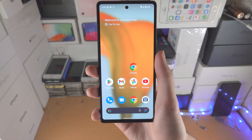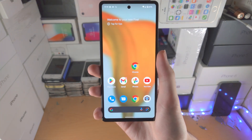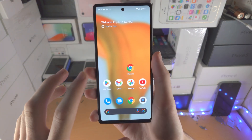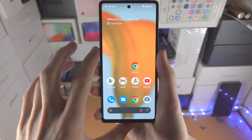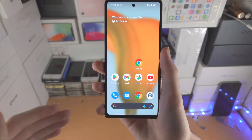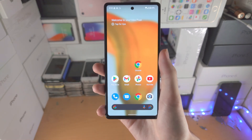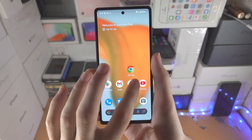Welcome everyone. Here is how you use the Google Pixel 6a. First of all, we'll be brought to the home screen. If you want to set up the screen, watch my setup tutorial in the description.